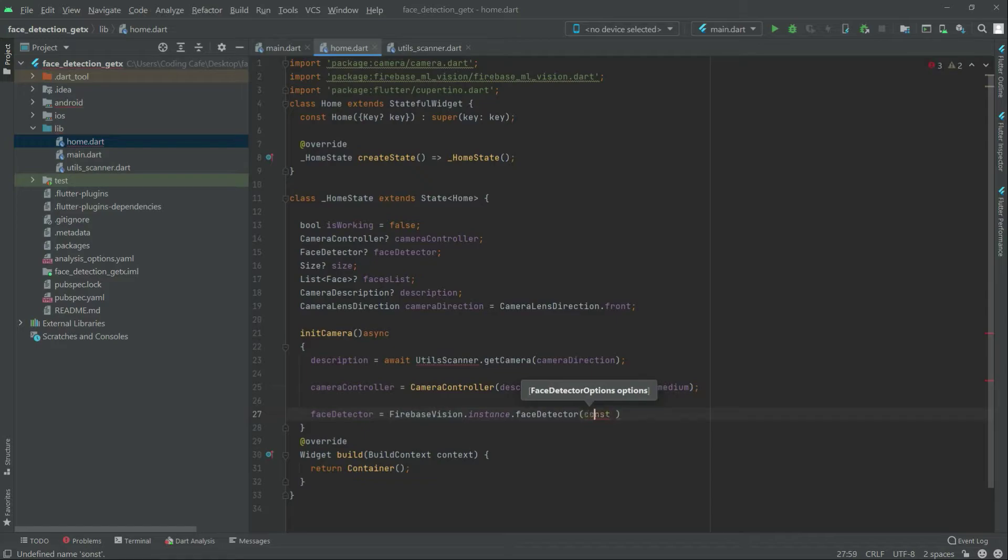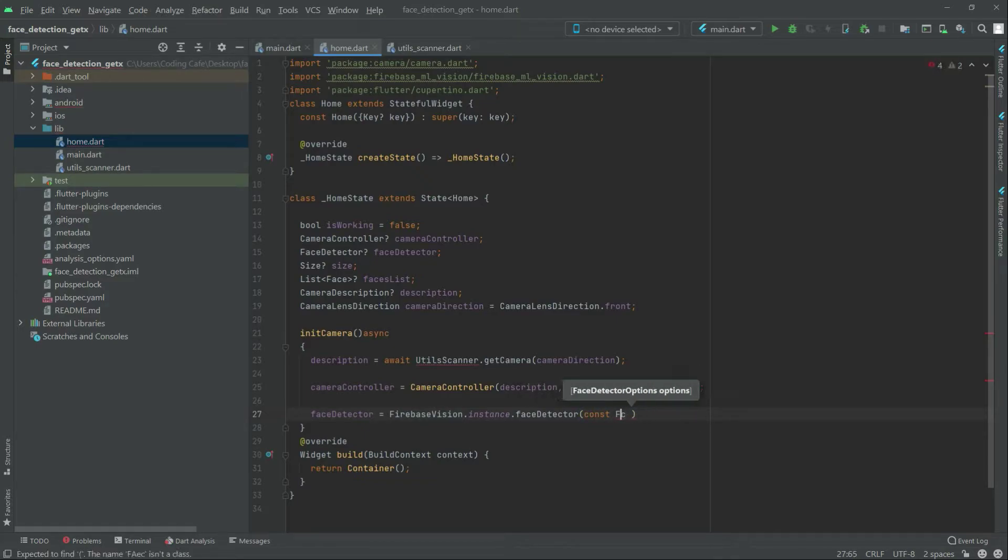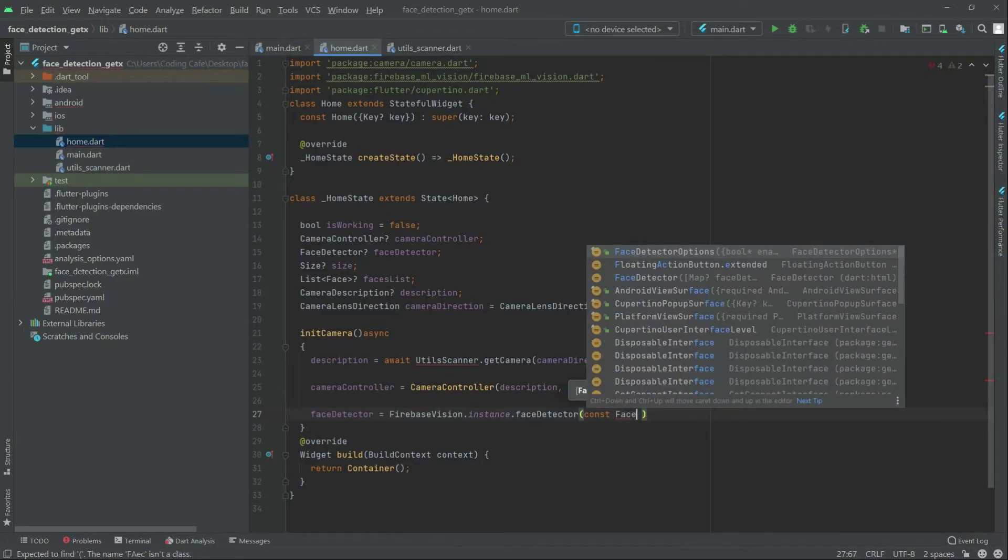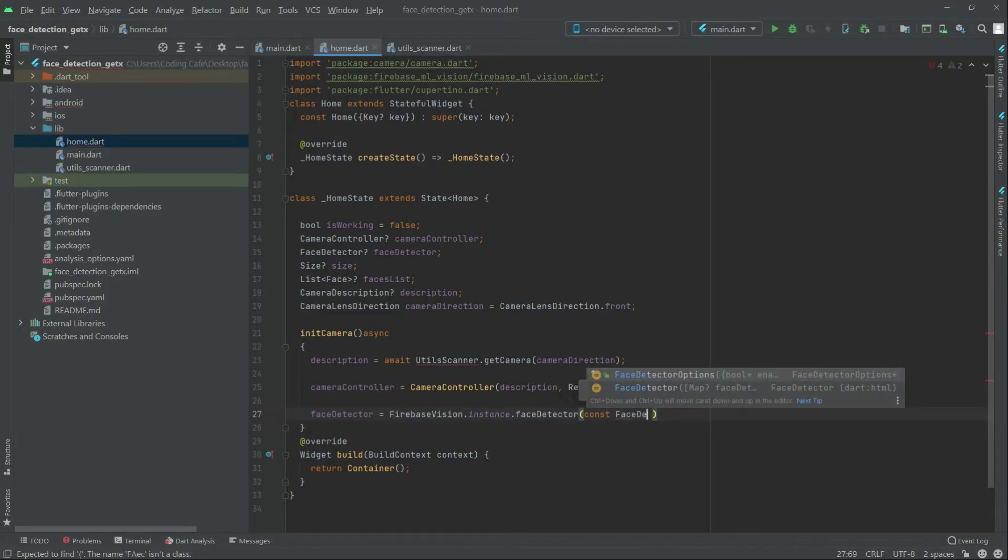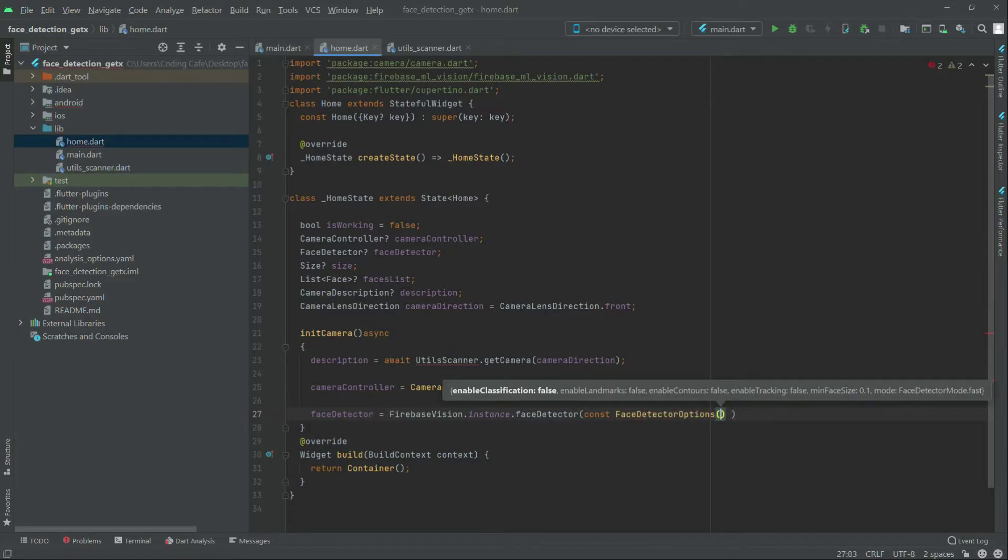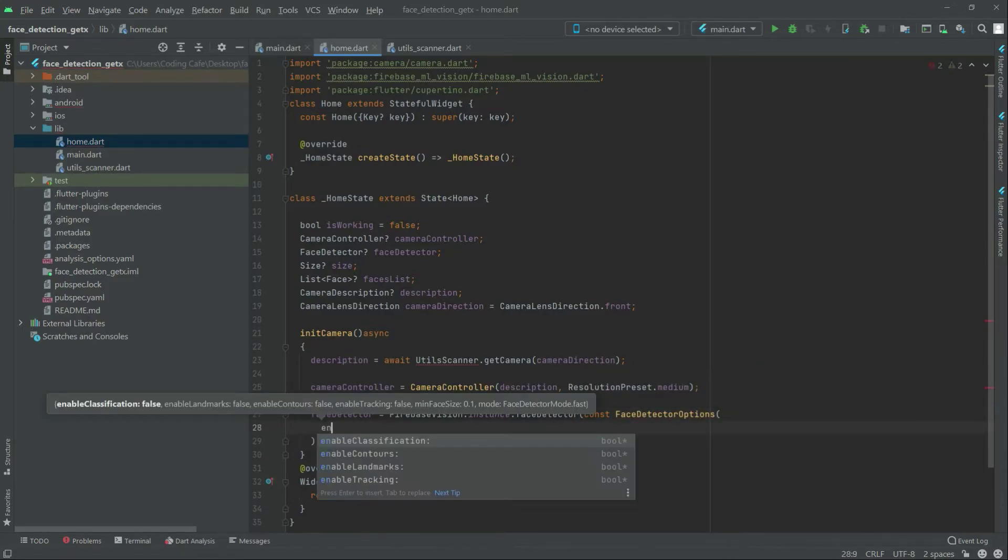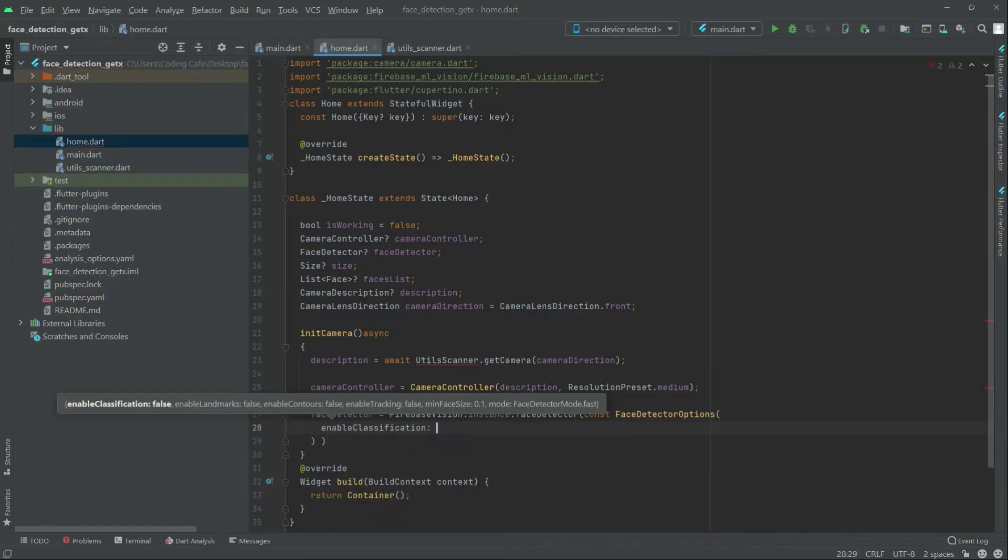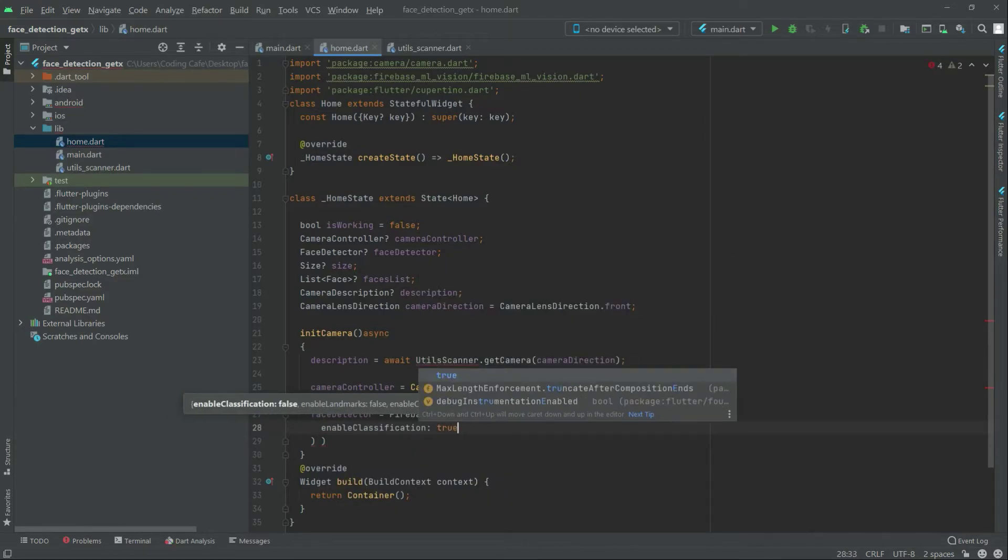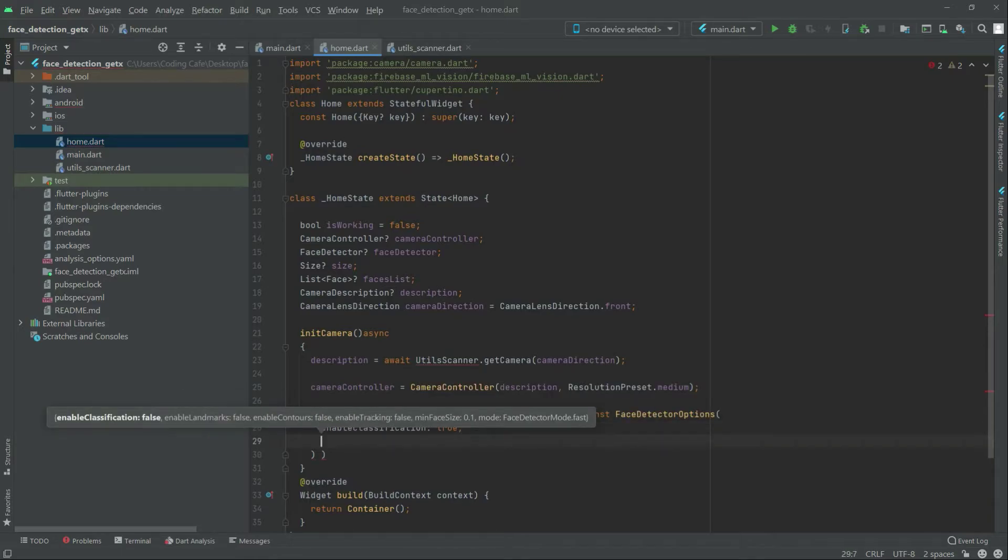And write after face detector option the first one. Take this down from here and in there, we will get enable classification section we will set this to true. This one in here write after.